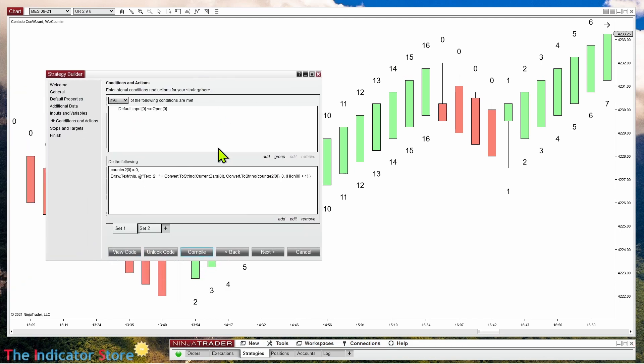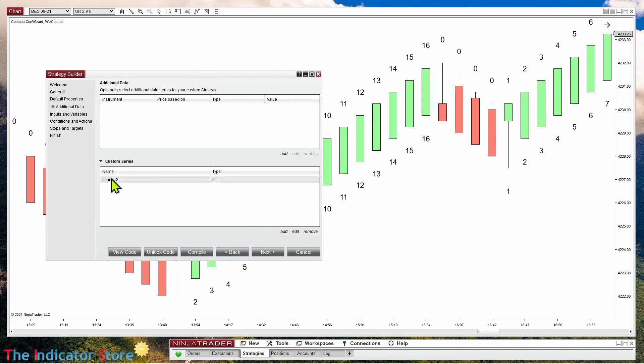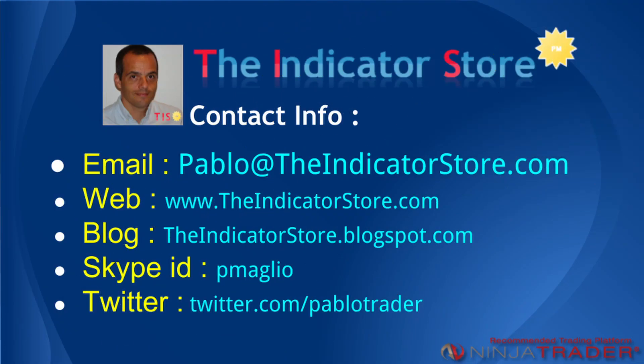So the trick is: instead of using a variable, use a Custom Series — a vector or array. The variables are defined below the input parameters, but what we need here is a custom series. Don't forget we have a training session about NinjaScript every week. For more information, go to the chat room on Discord — the instructions are in the description of this video. Thank you everyone, bye bye.